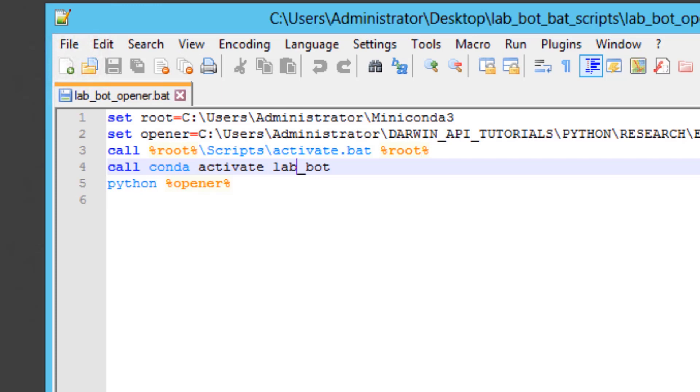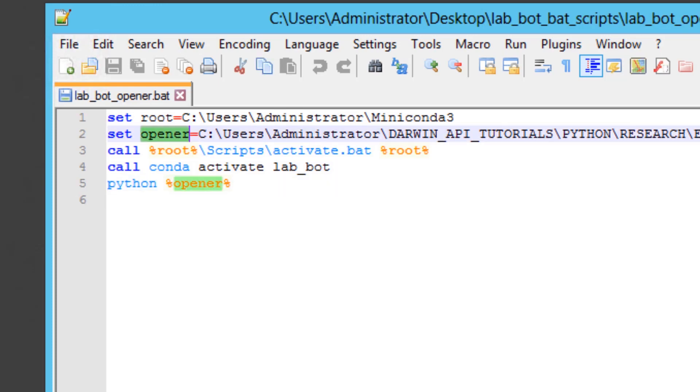And finally, python followed by the script that you'd like to execute, and that's housed in this case inside a variable called opener. That's pretty much it.